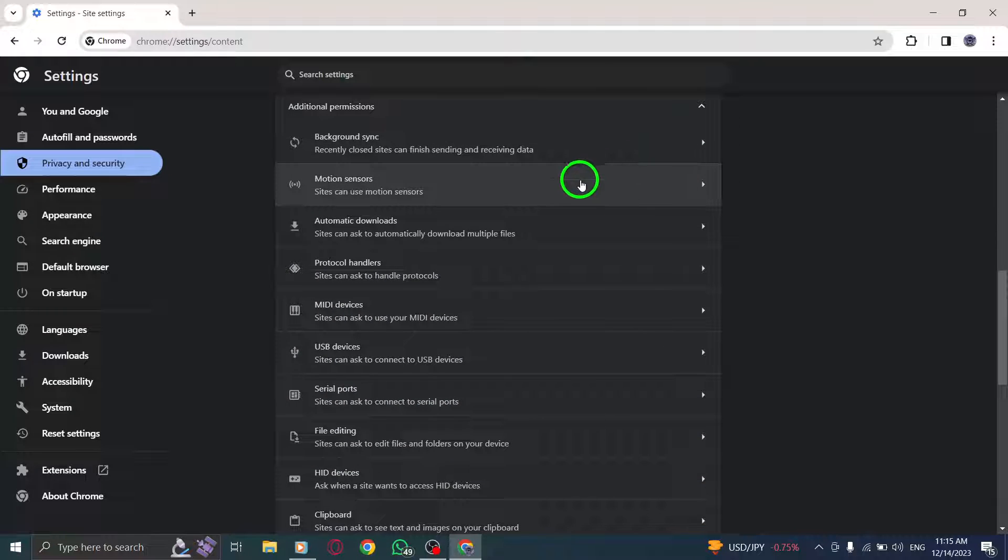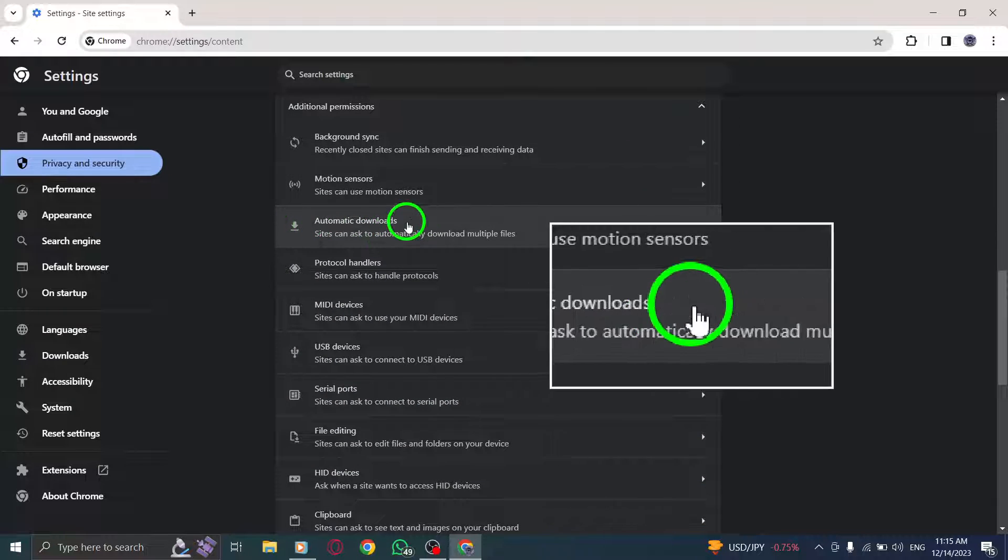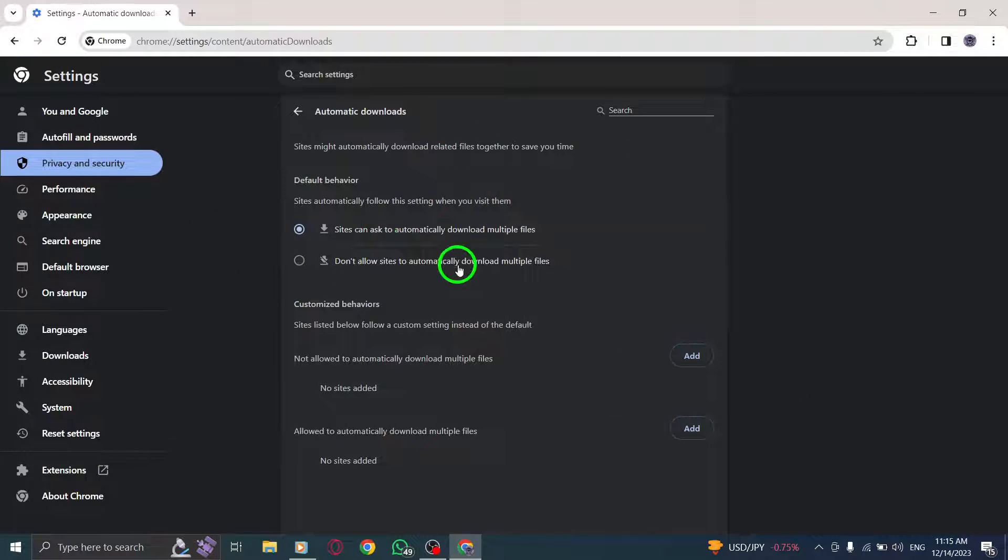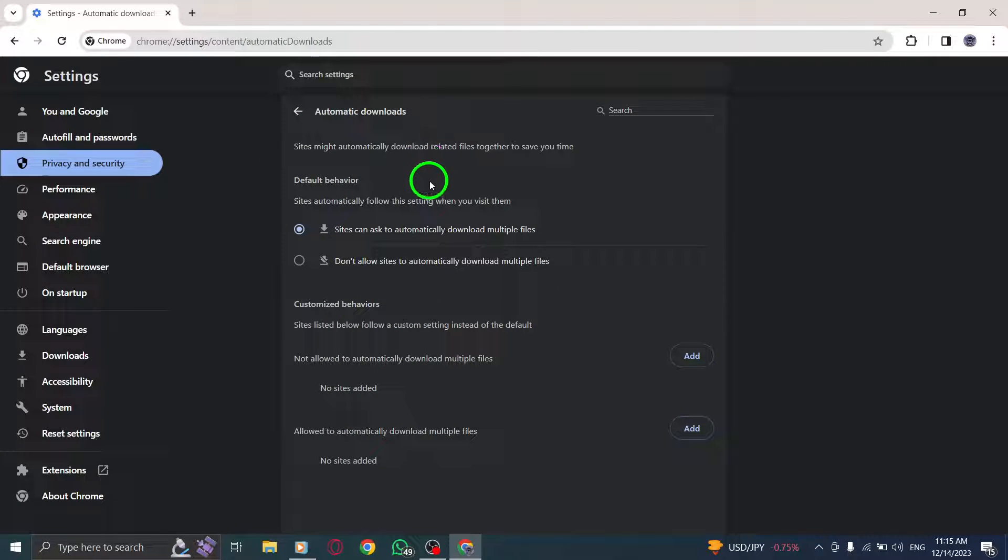Step 7. Open Automatic Downloads. Locate the Automatic Downloads option and click on it.